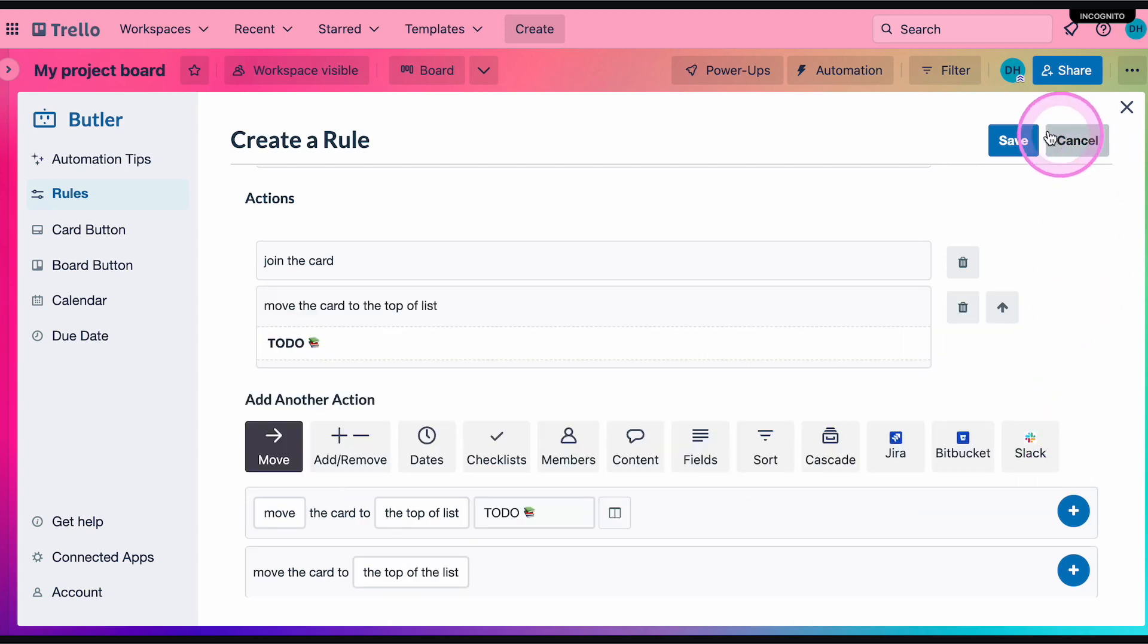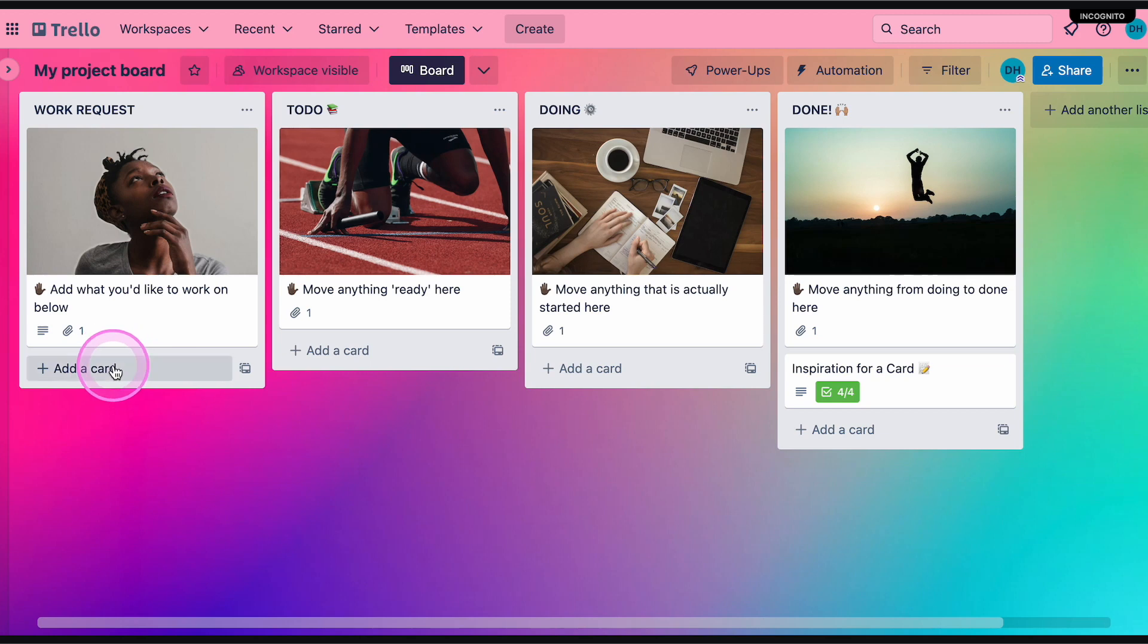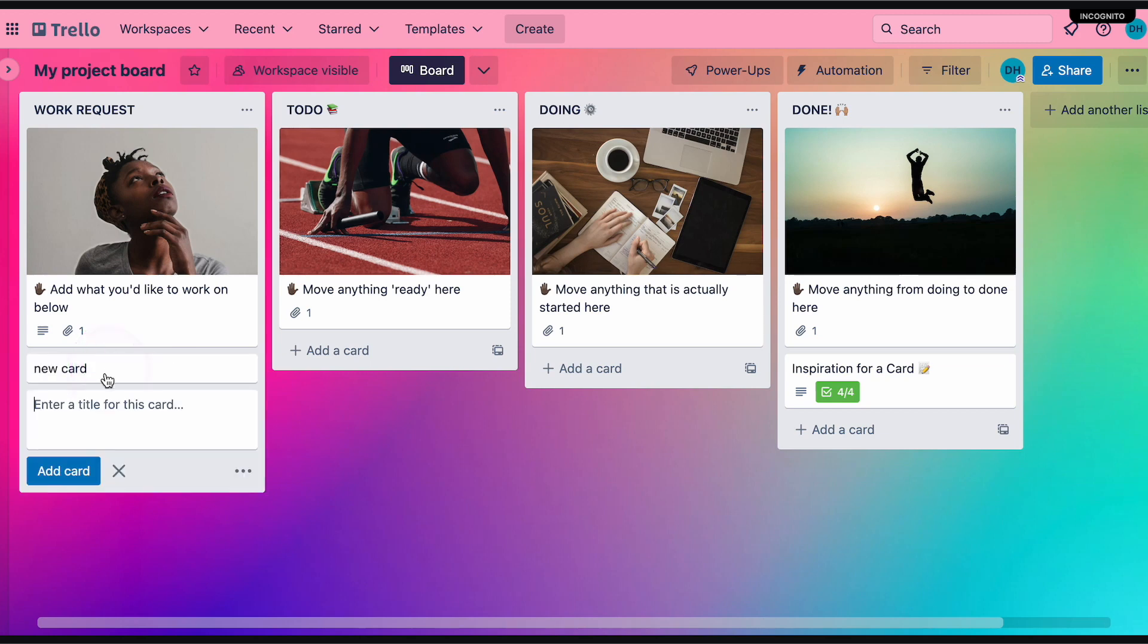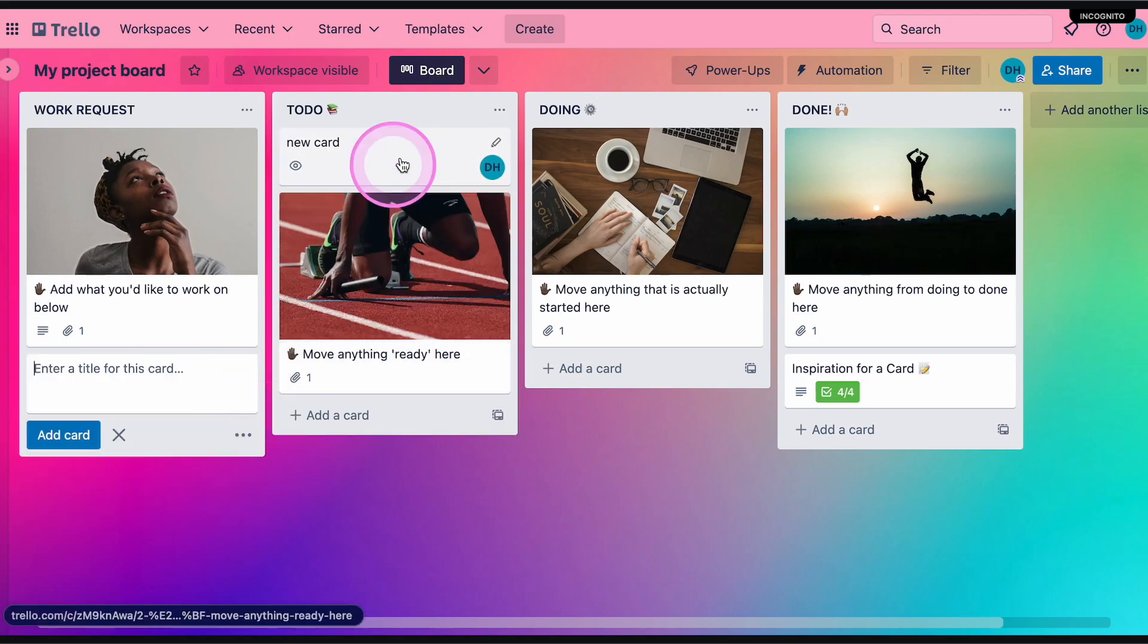And we'll save it. Our trigger was when a new card was added to the board by anyone, so we'll add a new card and I automatically join it and it's moved to the top of the to-do list.